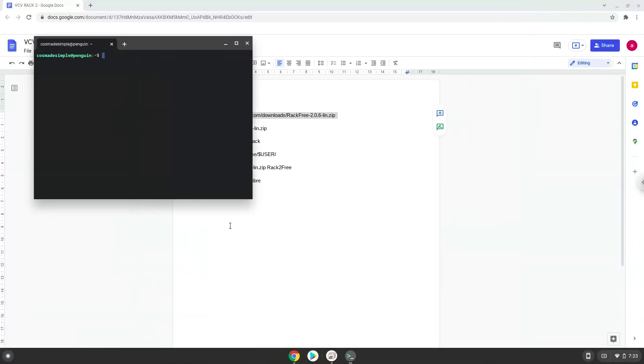Next, we will paste the command into our terminal, either with a two-finger click or by pressing CTRL, SHIFT, and V together. This command will download the application.